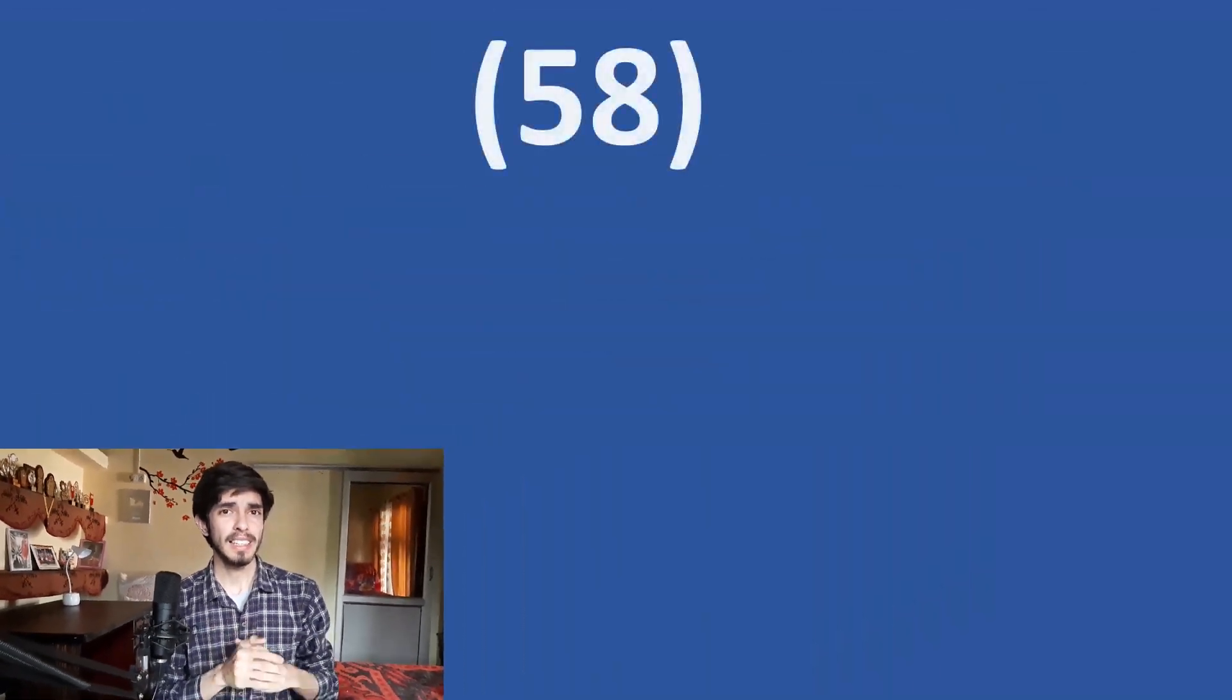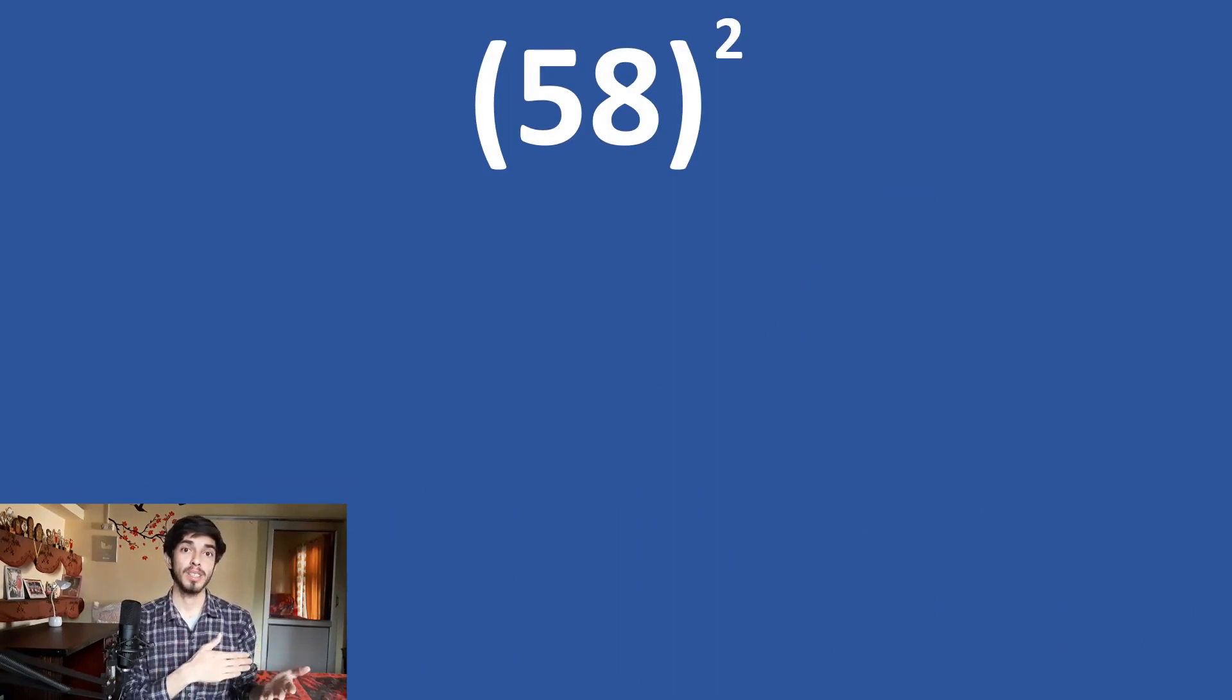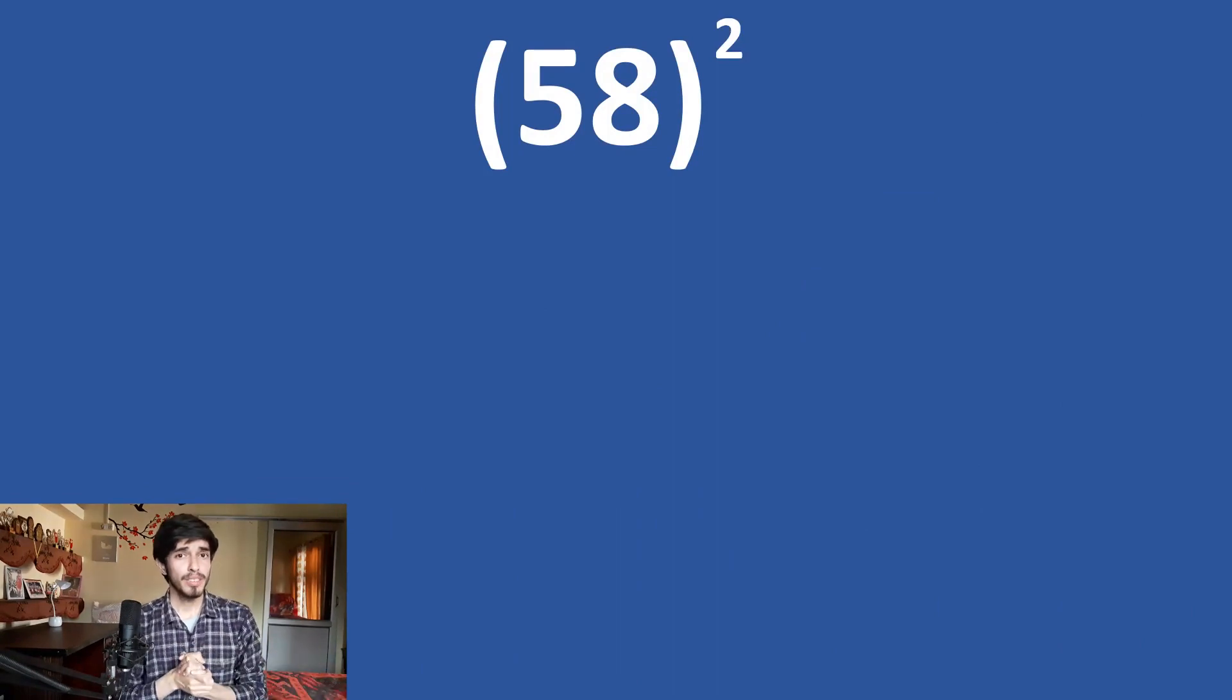So, let us quickly learn this method by taking this example. 58 square. Now, first do it with the method that you already know and note that time. So, now let us square 58 using this method.